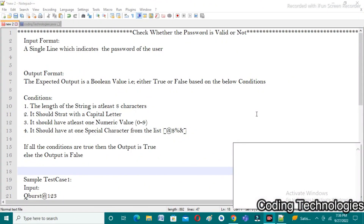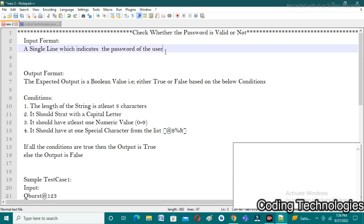Good evening friends, welcome back to our YouTube channel Coding Technologies. In this video lecture, I would like to discuss the Cubist coding questions that were asked recently, held on August 12, 2022. If you observe the input format, it is very easy — the user needs to enter a single line which indicates the password of that particular user. The expected output is a boolean value, either true or false.